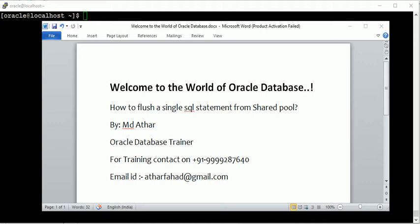Welcome to the world of Oracle Database. Myself Arthur, and in this session I will show you how to flush a single SQL statement from shared pool. Basically, sometimes we face issues like a bad execution plan for a particular query.